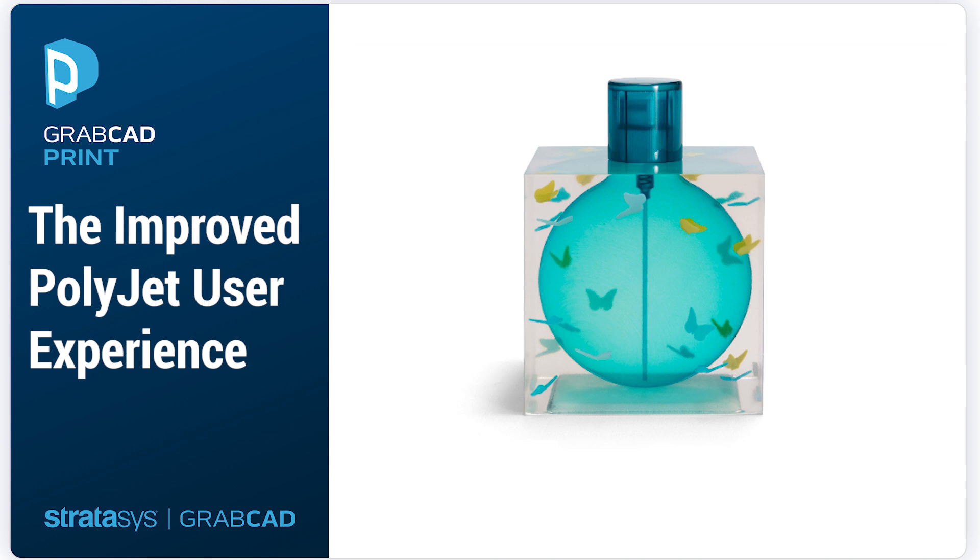Introducing the improved PolyJet user experience. The new PolyJet user experience has an improved design that simplifies your workflow and reduces frustrations.